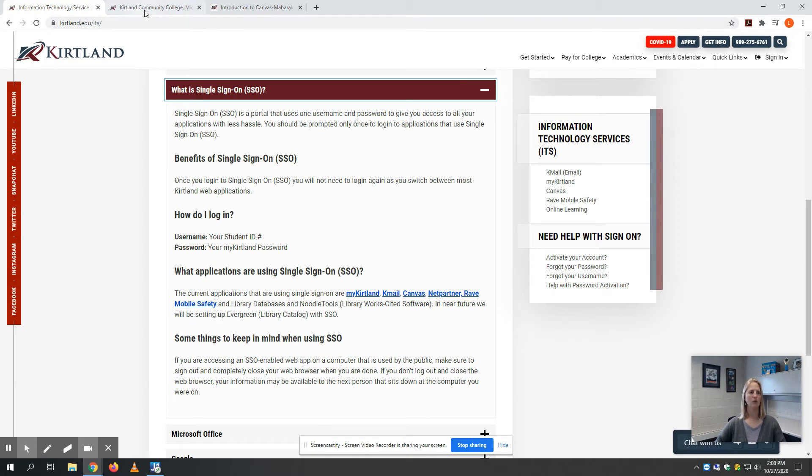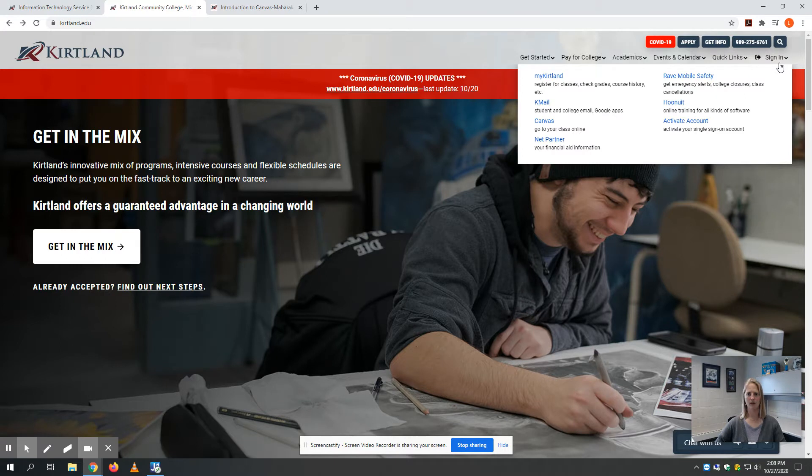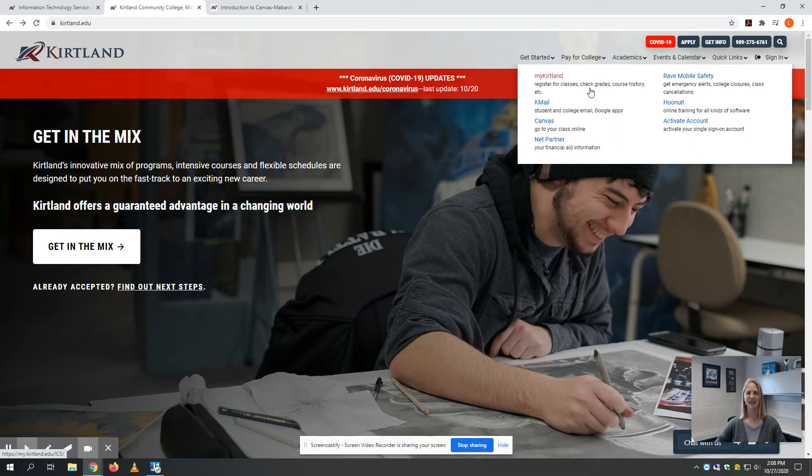When we go to kirtland.edu, upper right-hand corner sign in, you'll see My Kirtland, which is where you can register for classes, check your grades and course history, access unofficial transcripts, access your bill, and pay tuition.